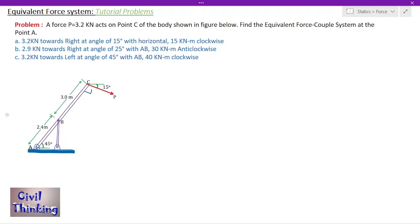So how do we find the equivalent force couple system at point A? Basically, wherever we have to find the equivalent force couple system, we find the moment there and we move all the forces there. Since in this problem we have to find the equivalent force couple system at point A, we will find the moment at A and move the force P from point C to point A. This is known as the equivalent force couple system.